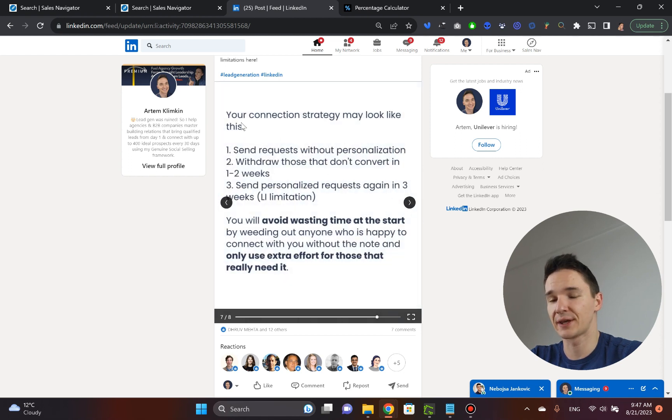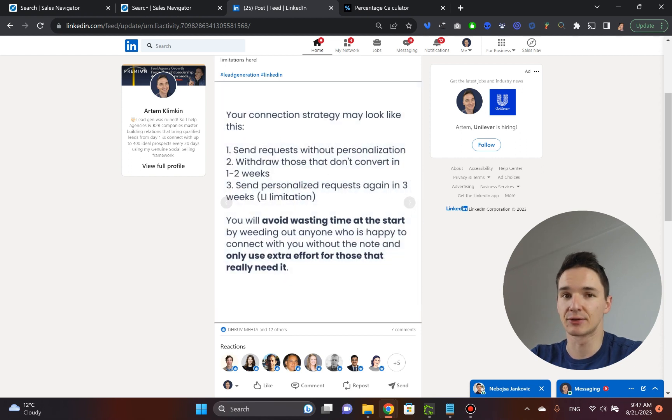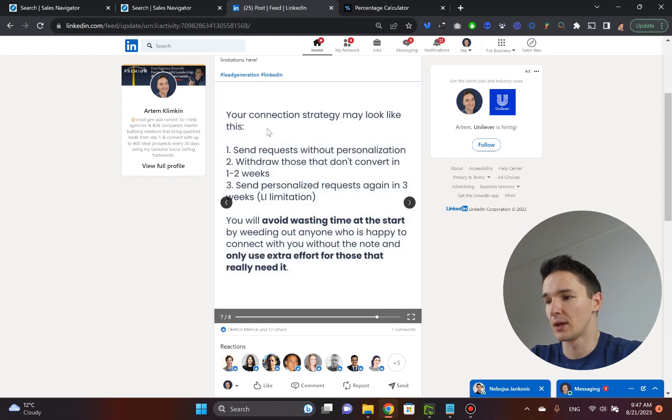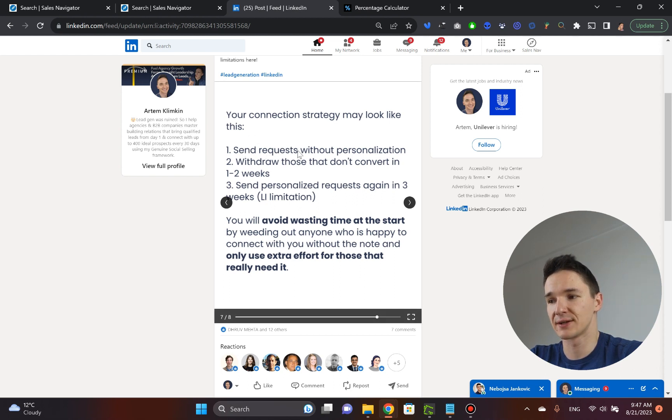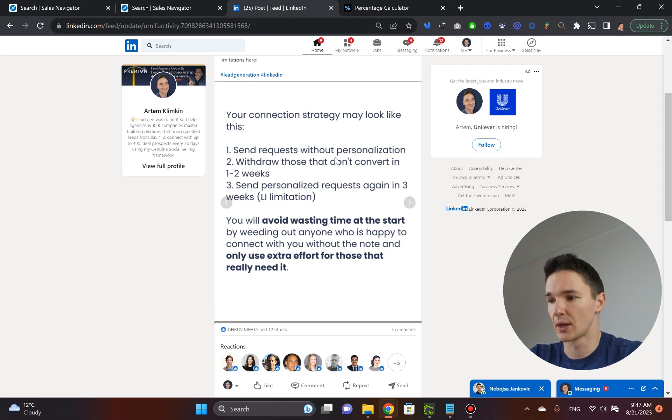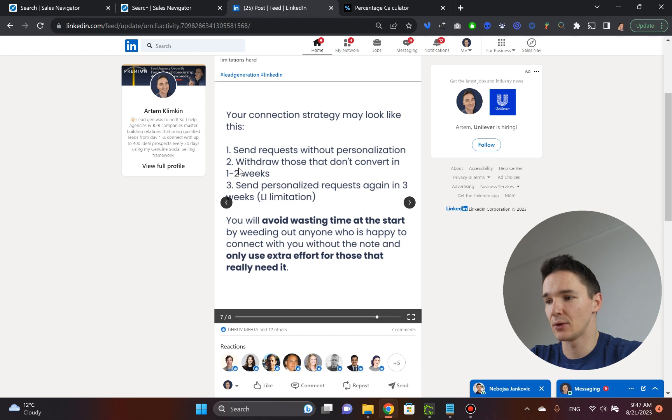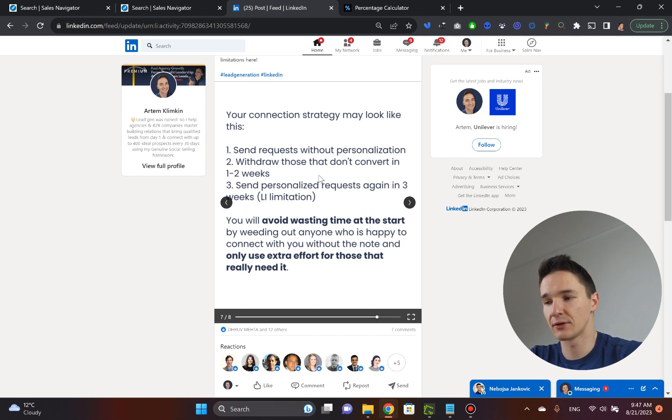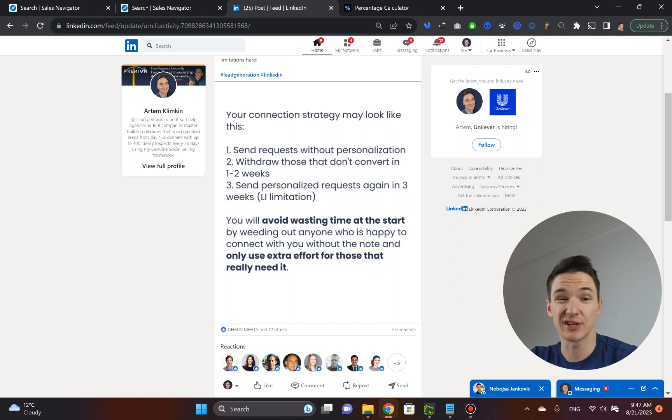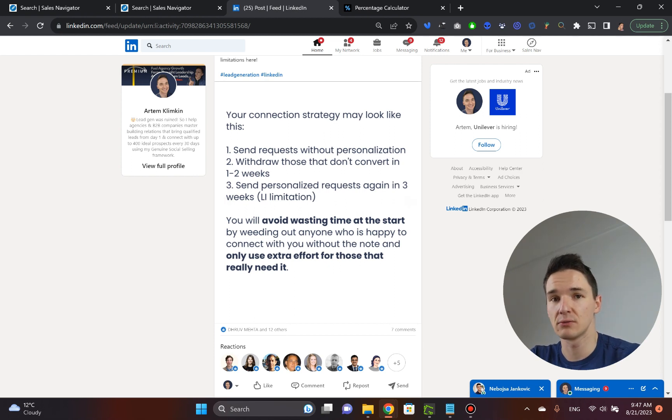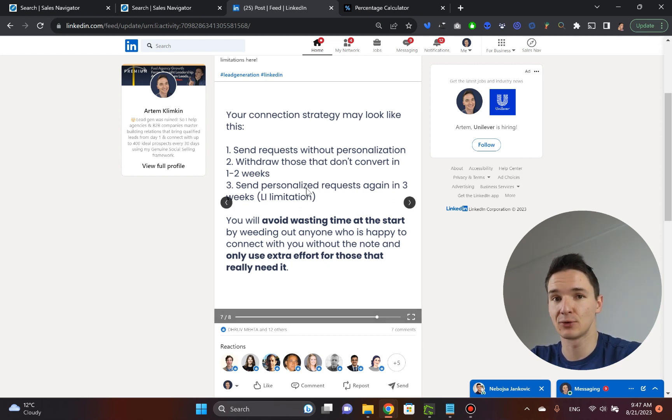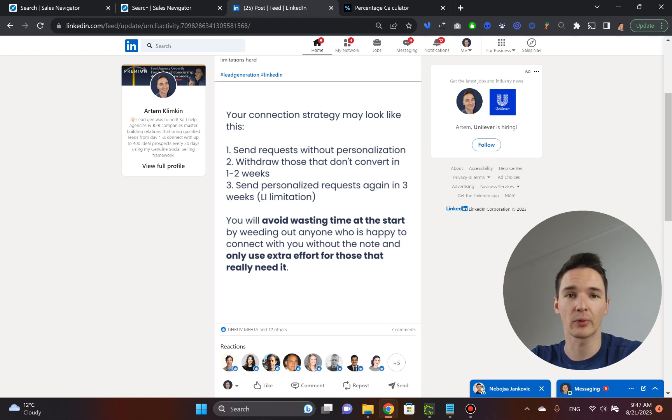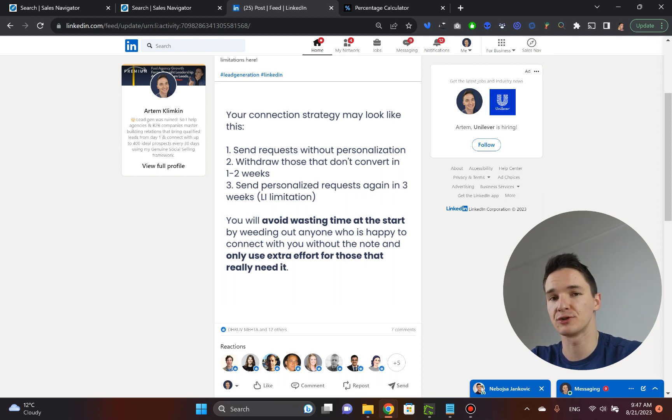So here's what the connection strategy looks like. Instead of personalization, send requests without any notes. Then withdraw those that do not convert in one to two weeks. So you send something out, you wait for a week or two. If the person doesn't accept your request, just withdraw it. It's a good practice anyway because you want to avoid them building up.